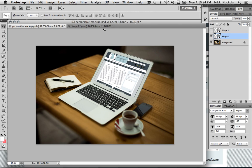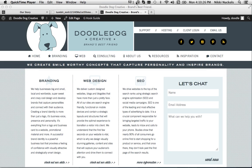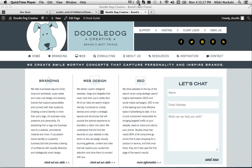And that's all there is to it. Hope you have a good time with this and enjoy working with smart objects and perspective mockups. Thank you.